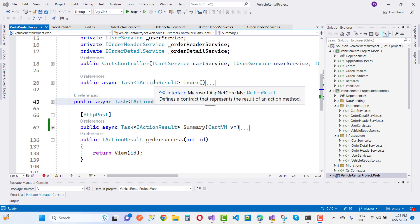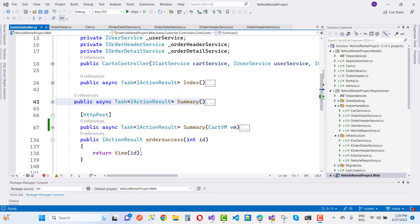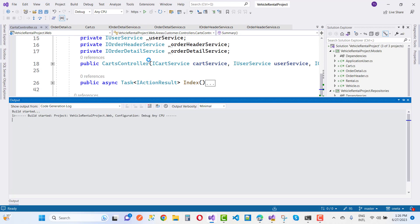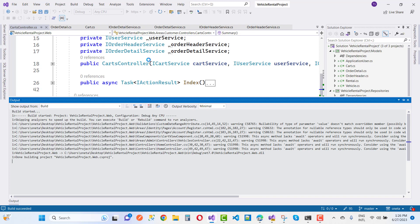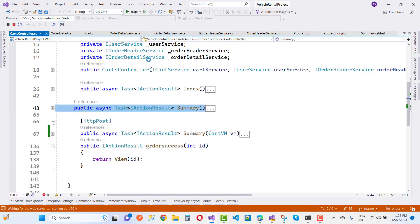Hello everyone, welcome to my channel ASP.NET Core. This is the next video tutorial of your vehicle rental system. In this video tutorial, we are going to process the order successfully and generate the order ID.